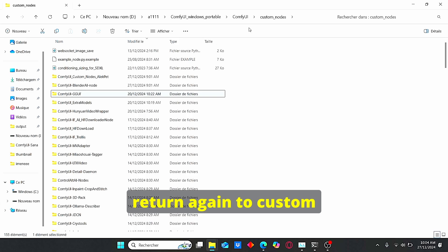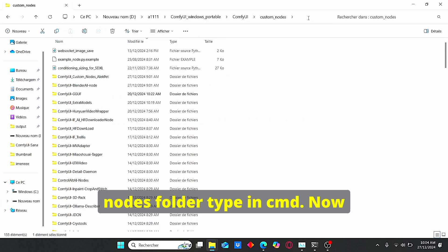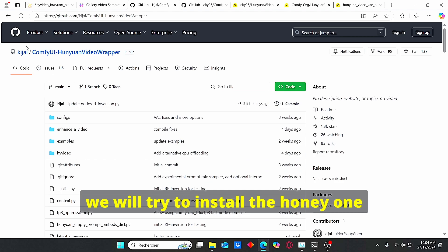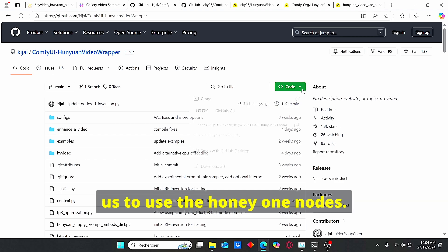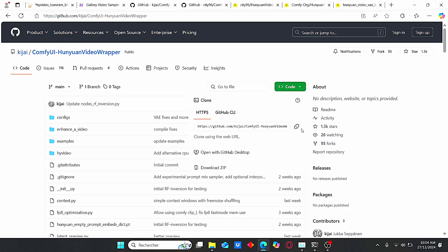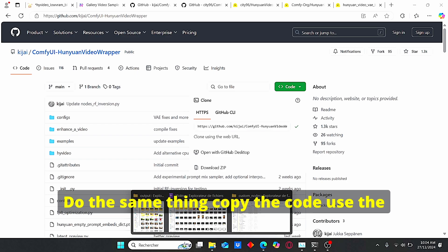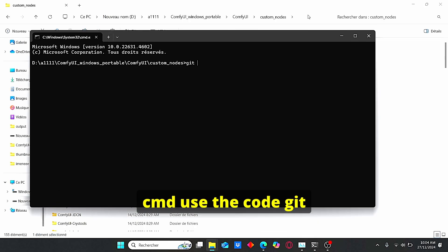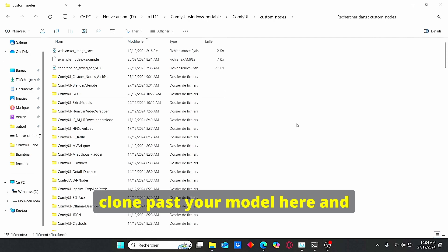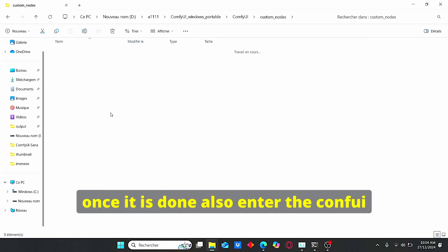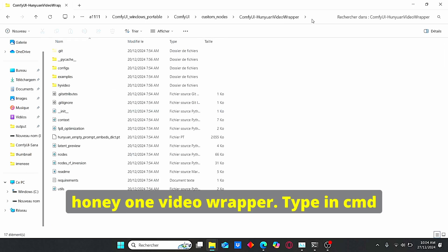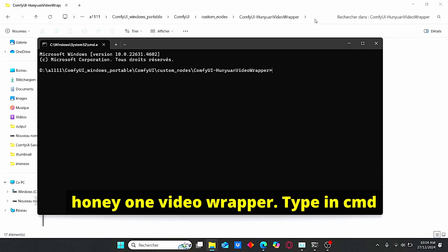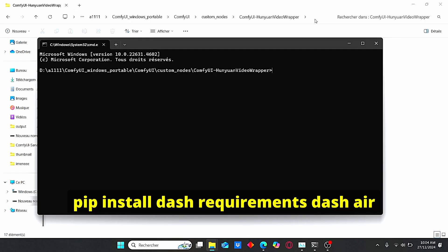Once it is done, return again to custom nodes folder, type in CMD. Now we will try to install the Hanyuan video wrapper in order for us to use the Hanyuan nodes. Do the same thing, copy the code, use the CMD, use the code git clone, paste your model here. And once it is done also enter the ComfyUI Hanyuan video wrapper, type in CMD again and use the code pip install -r requirements.txt in order to install the necessary requirements.